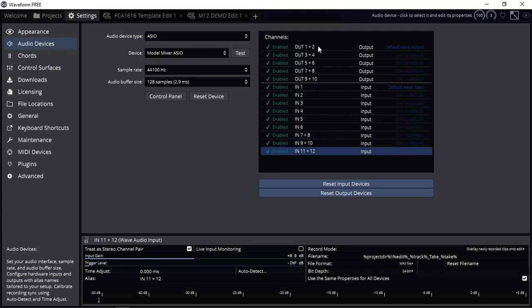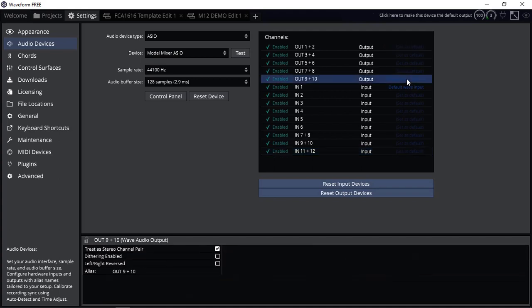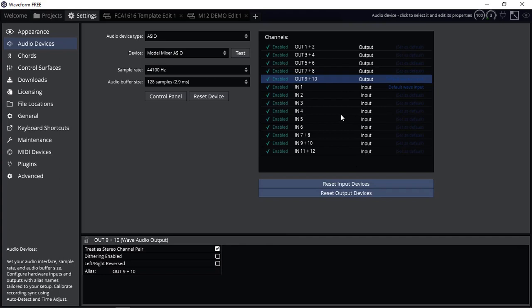And the default wave output is 1 and 2. Now I prefer my output to go into the stereo channel of the Tascam Model 12. If you're not aware, the Tascam Model 12 is a mixer and audio interface in one and it has up to 10 channels. The last two, 7, 8, 9 and 10, are stereo faders.